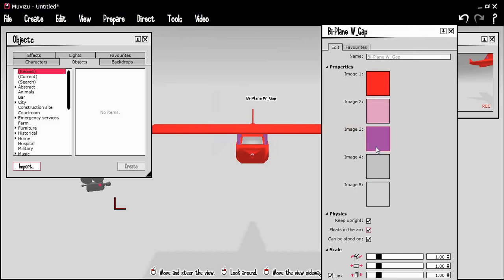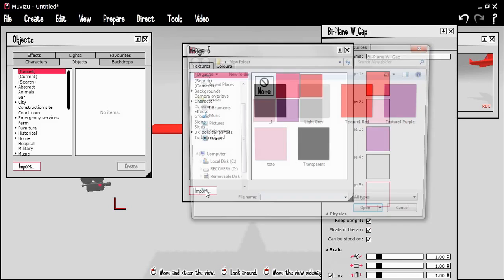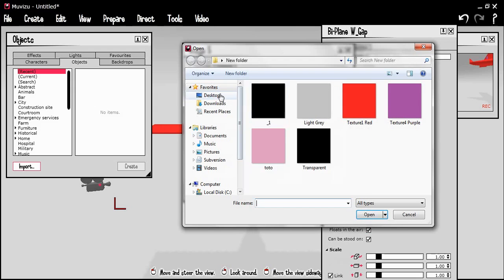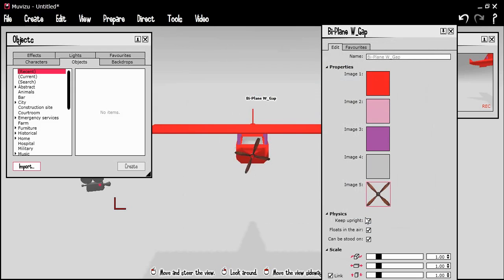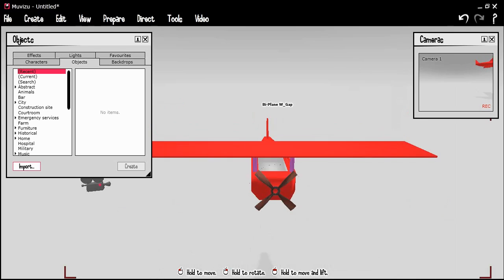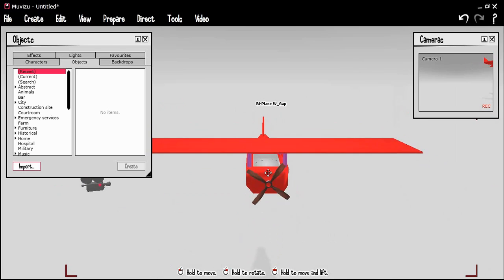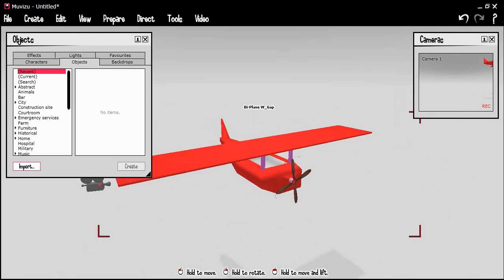I'm going to import our video of a propeller moving from earlier. There we go, one plane with a transparent propeller and see through from the back as well. Tremendous.